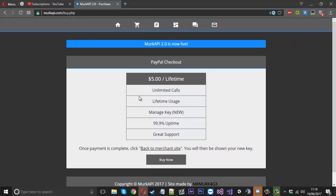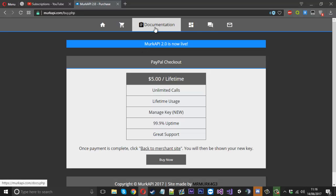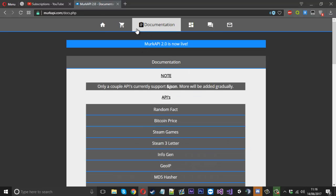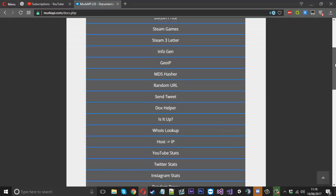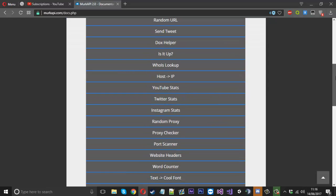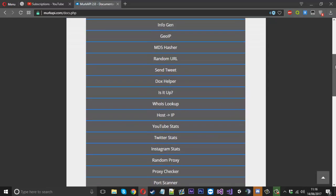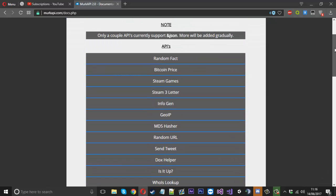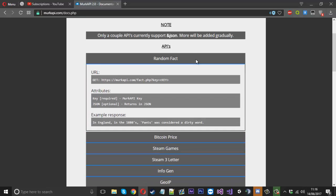For the next page, we've got the documentation. We've got one for every single API we currently offer. Let's say you want to know information about it. You click it and it will drop down some information.